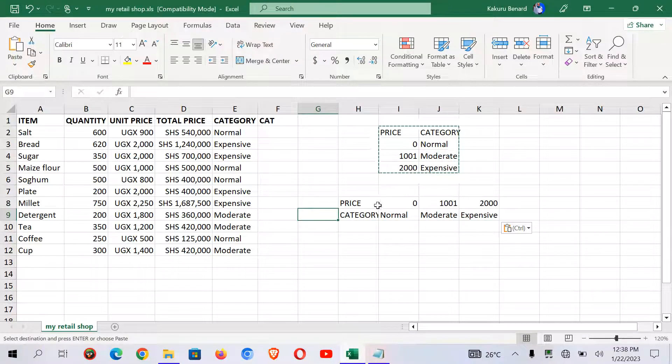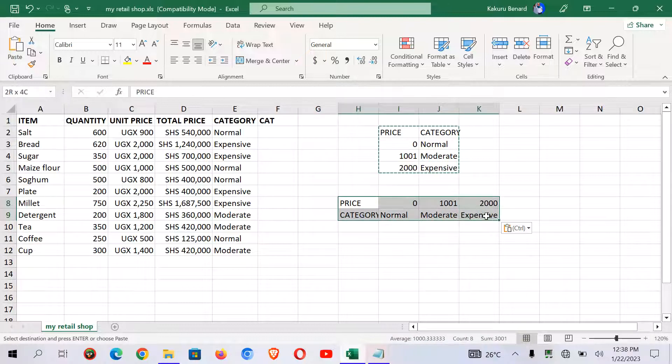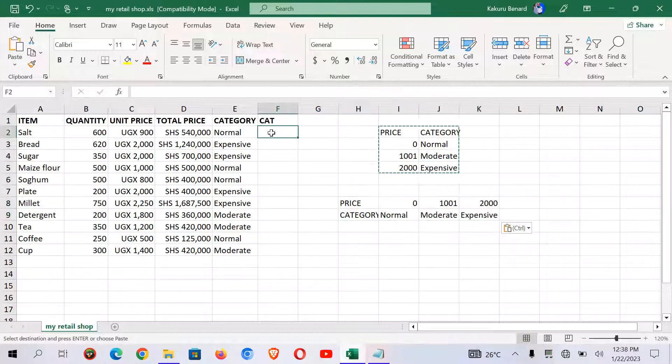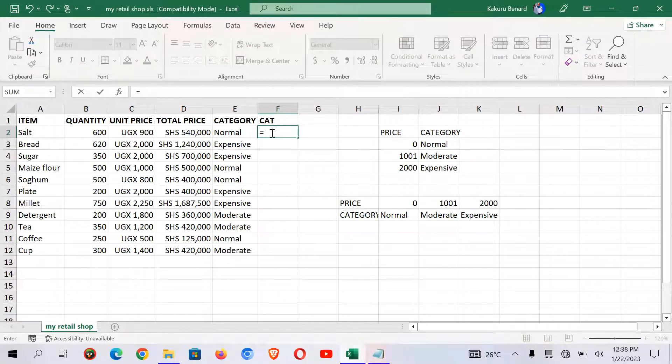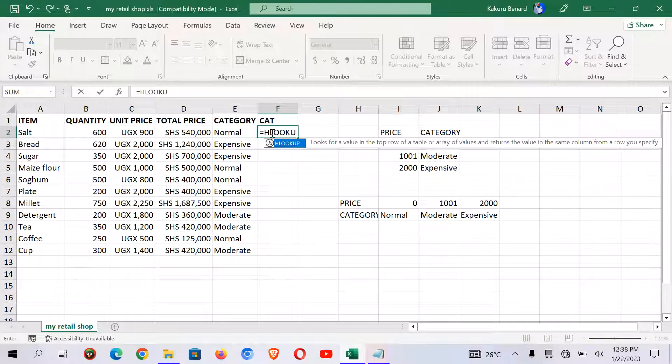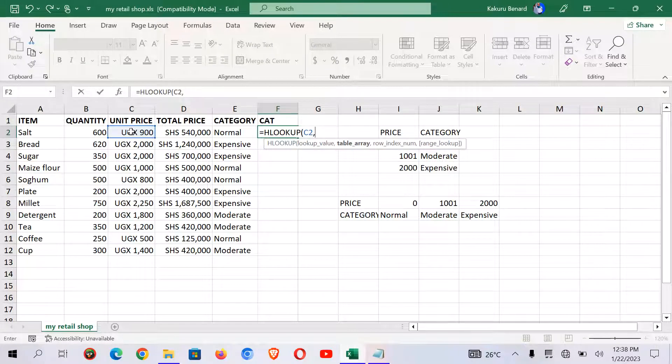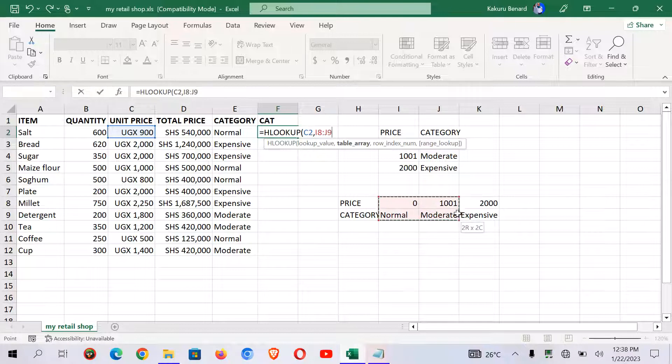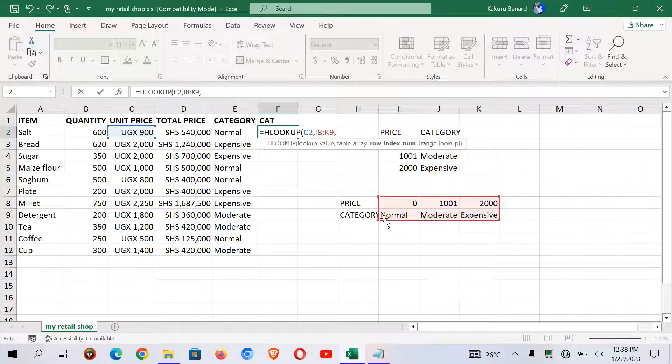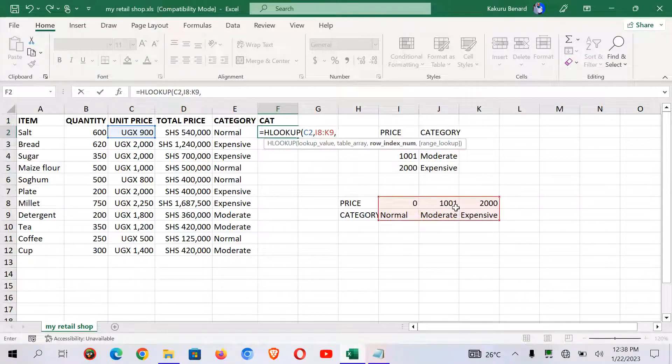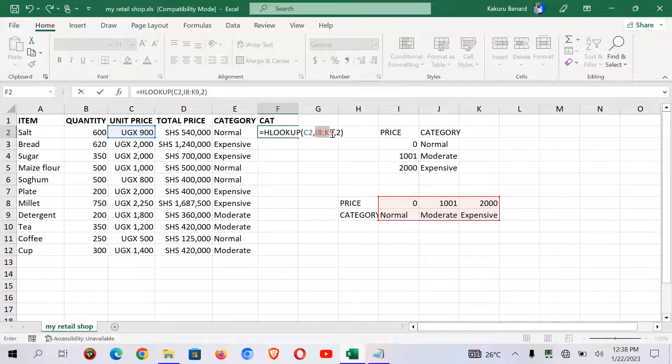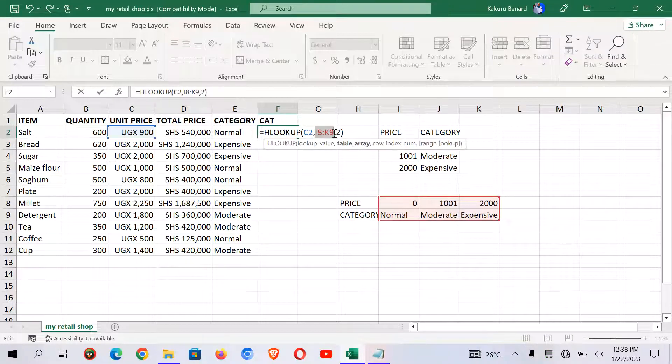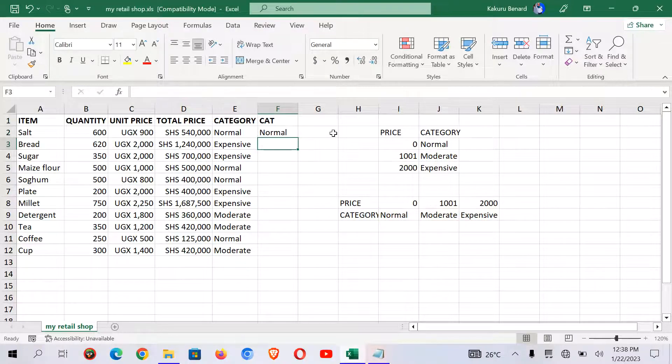So this is now the table, our array of table for horizontal lookup. So let's go hlookup. Begin with equals hlookup, open brackets, we are using our item price comma. Now select your array of table, comma. We need row 2 which has category. Row 1 has price, row 2 has category. So right, close the brackets. Highlight your range and make it absolute by pressing F4 on your keyboard. Press enter.